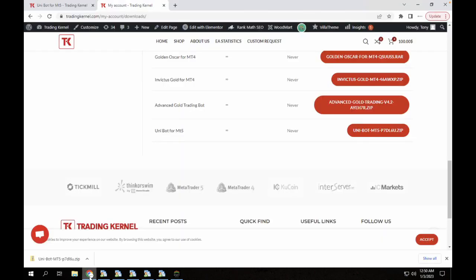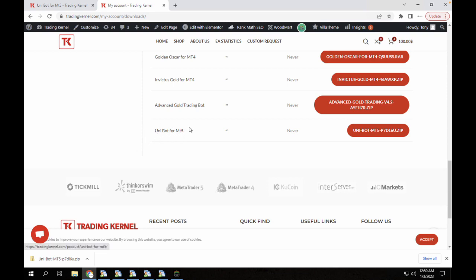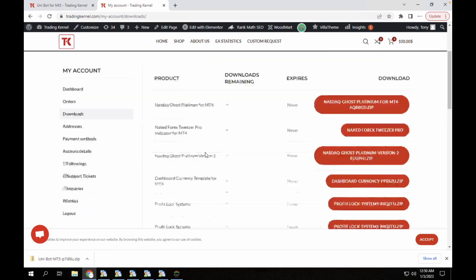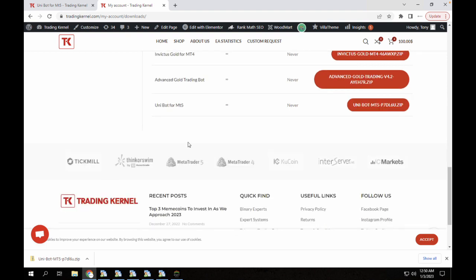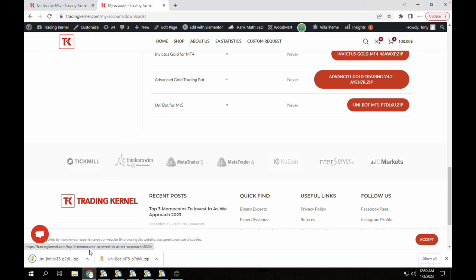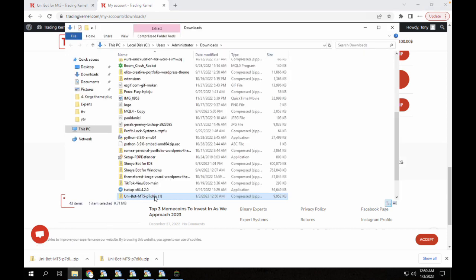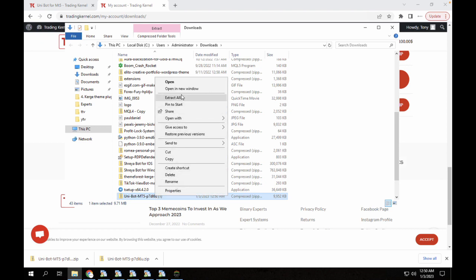This is my Chrome and you can see I've already downloaded the bot. It's available now in my downloads here. You can see I've already purchased this Unibot for MT5. I'm just going to click on this and it's going to automatically download. I'm going to show this in folder and extract this.